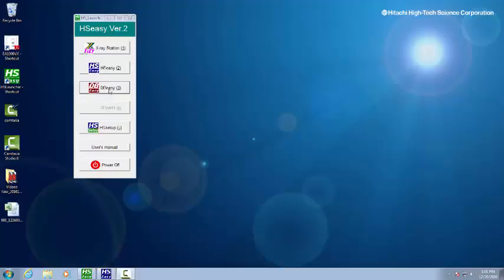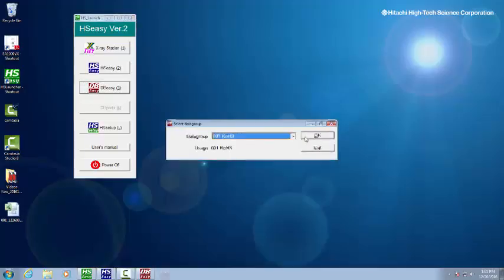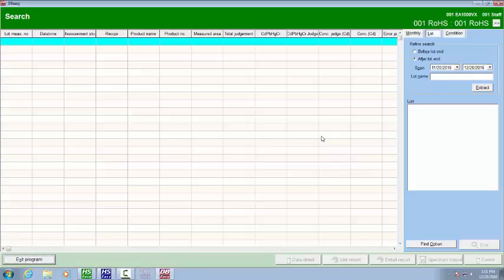Database Easy is where we go to see these reports. I have no password stored on this one, although you can put one on. We did it in data group 001ROHS. You can have multiple data groups. This is the one we were using today.